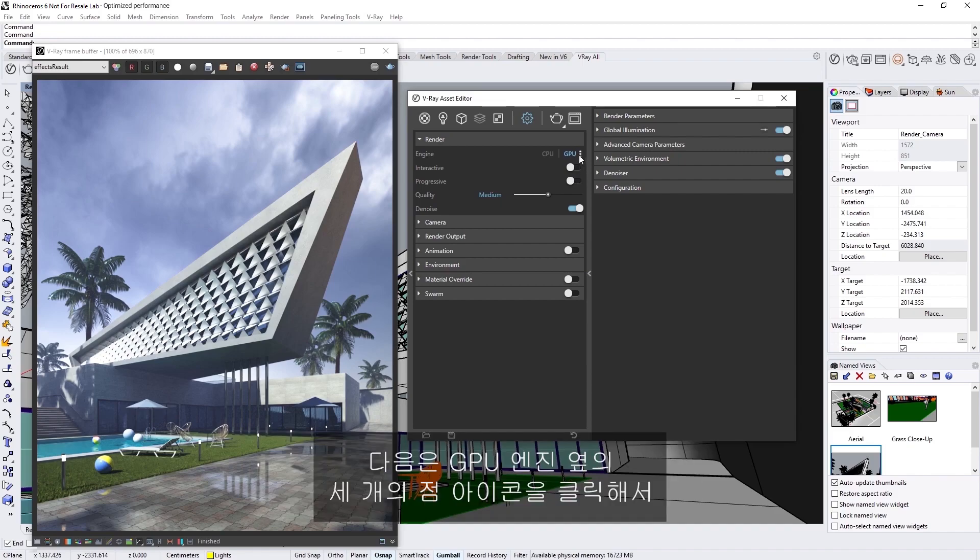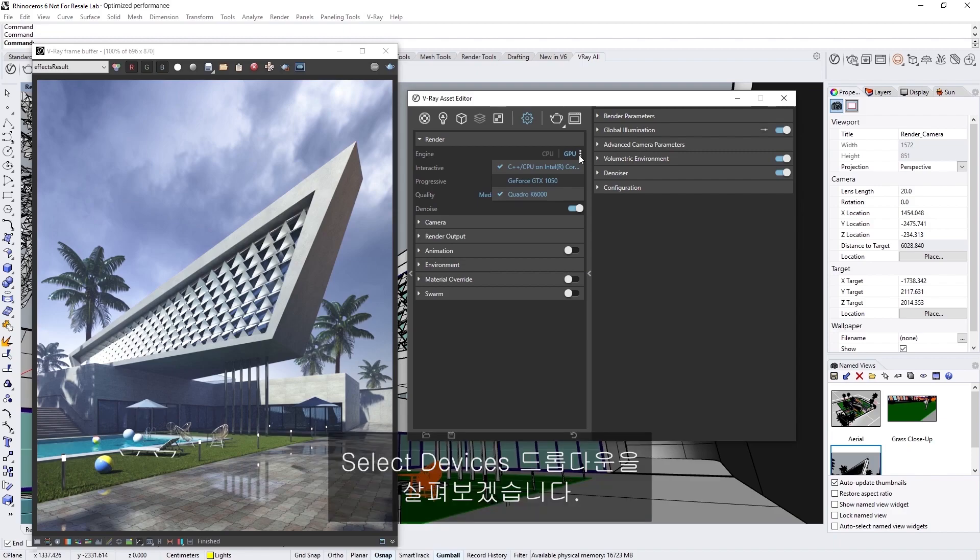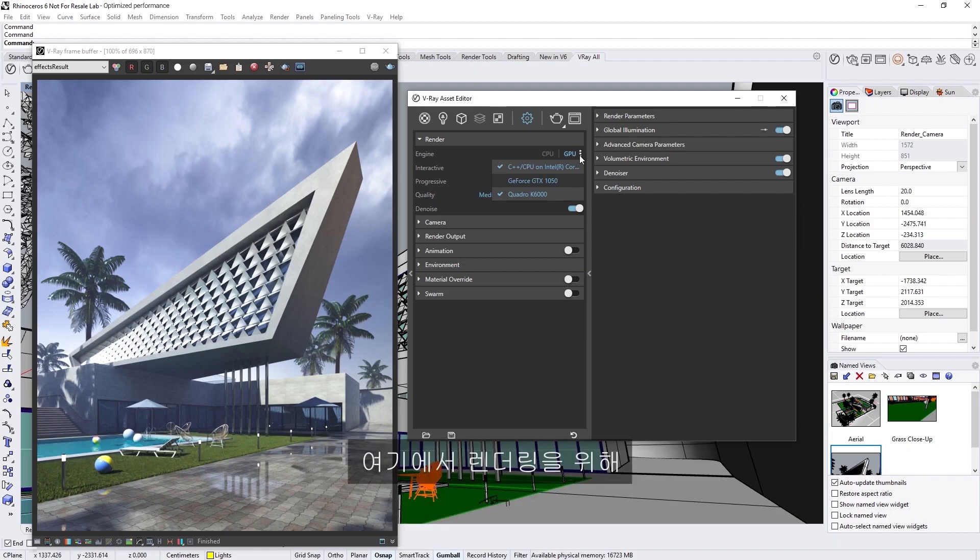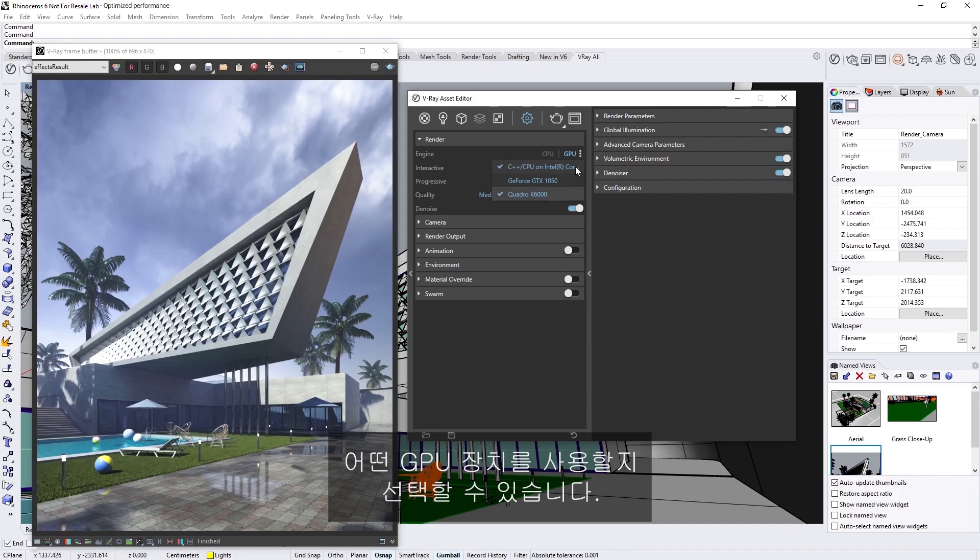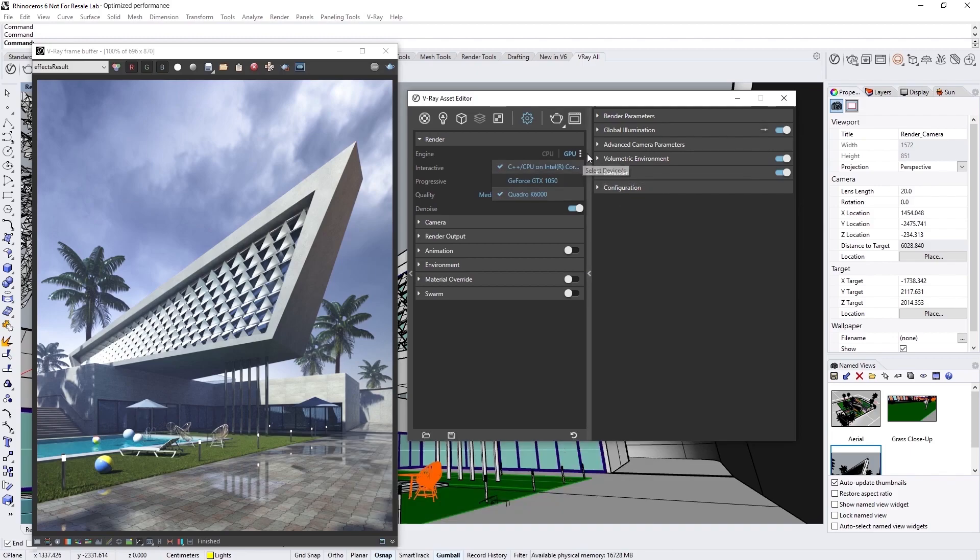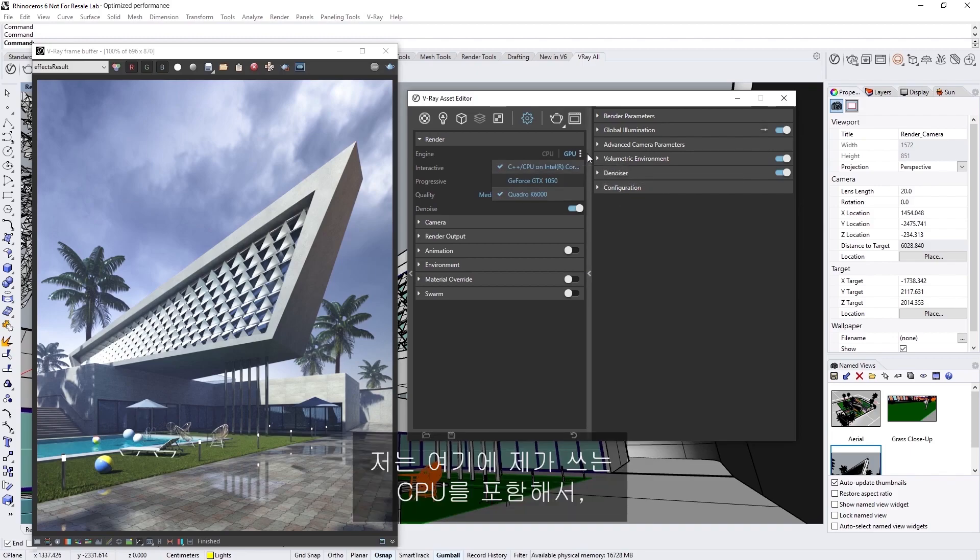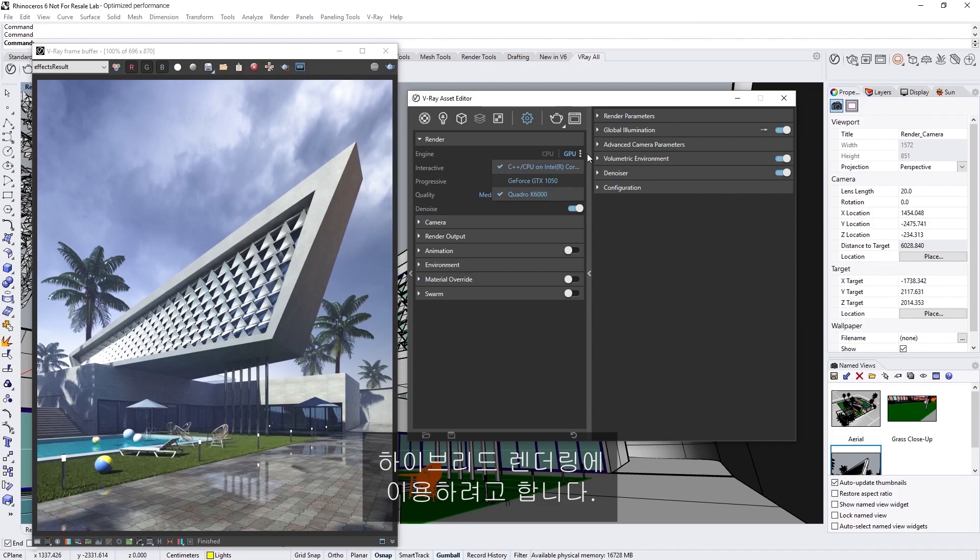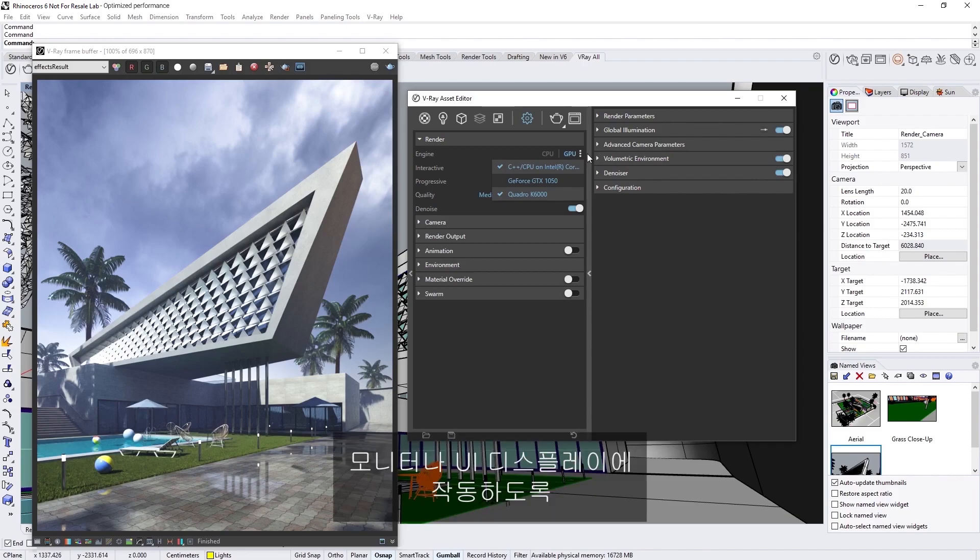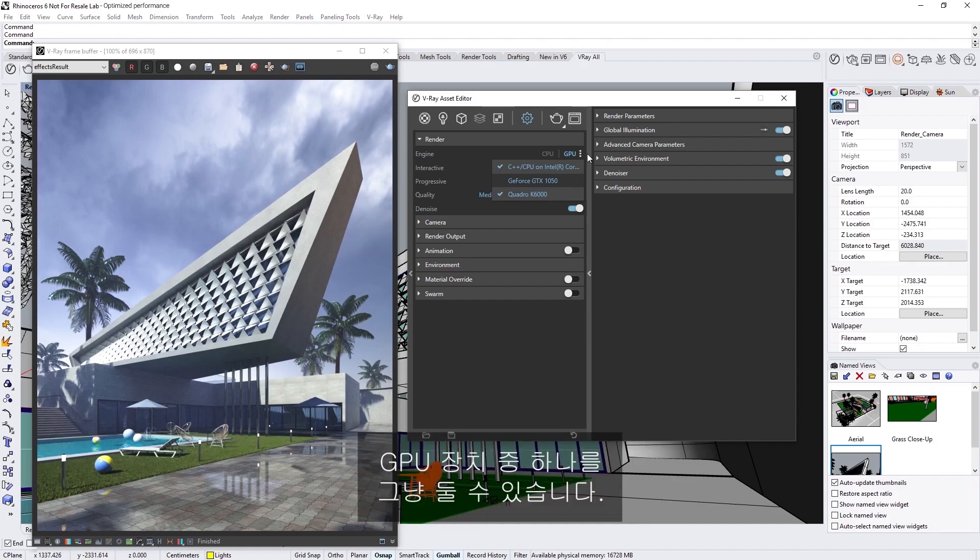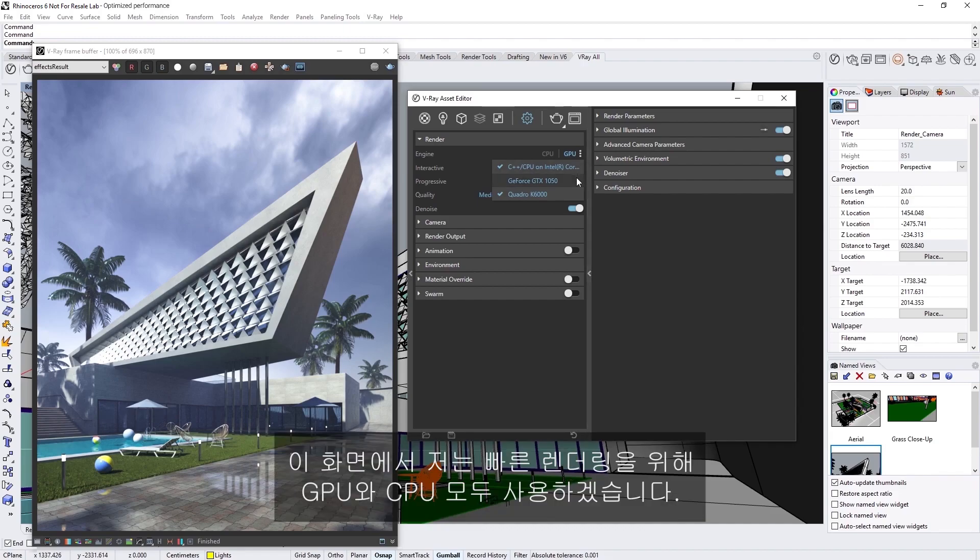Next, let's click on the three dots icon next to the GPU engine to view the Select Devices dropdown. Here, we can choose which GPU devices to use for rendering. I have also included my CPU here to take advantage of hybrid rendering. If you have more than one GPU, you may want to consider leaving one of your GPU devices free, for working on the monitor and UI display. For this scene, I'm going to use both of my GPUs and CPU to render more quickly.